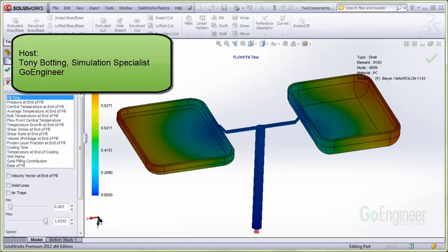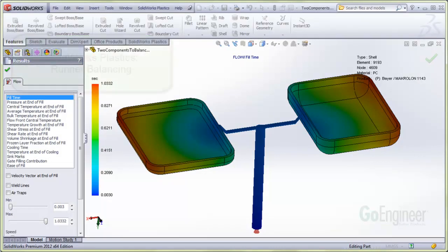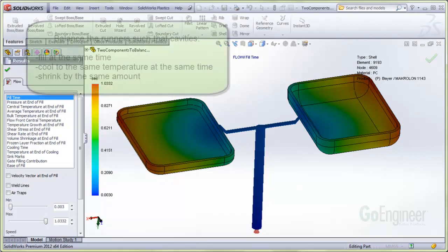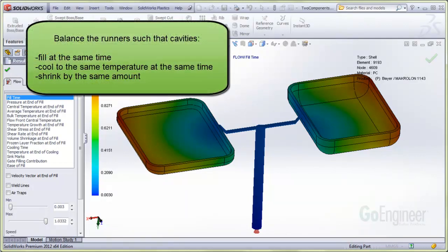Hello, I'm Tony Bodding at GoEngineer. I'm a simulation specialist. In this video we'll introduce the runner balancing software. You want to balance the flow rates of plastic into all the component cavities such that they all fill at the same time, and thus will cool and shrink at the same rate.